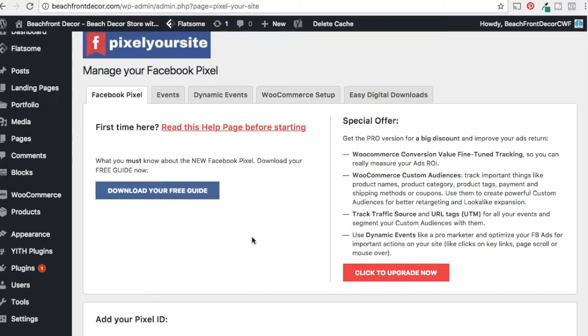What you do is just go to the main page right under here. I obviously can't scroll down and show you my pixel ID. You just enter your pixel ID, press save, and that's exactly how we do it.